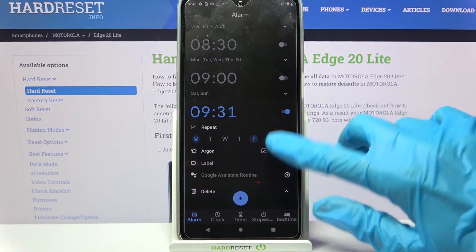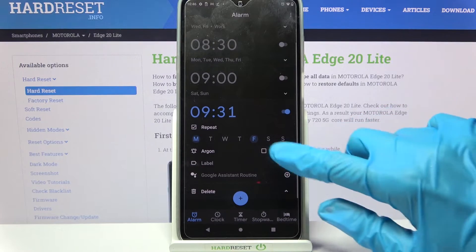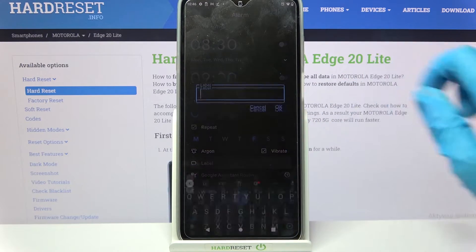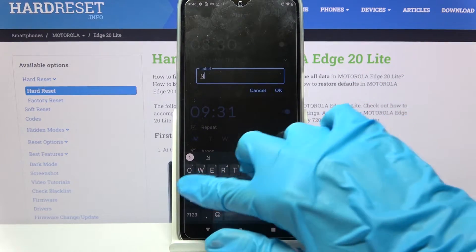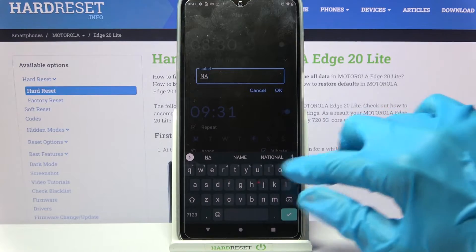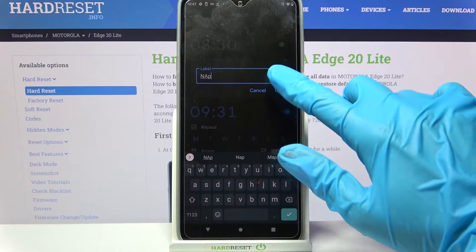Then tap on Vibrate to disable or enable vibrations and choose Label. Label your alarm however you wish to and tap on OK.